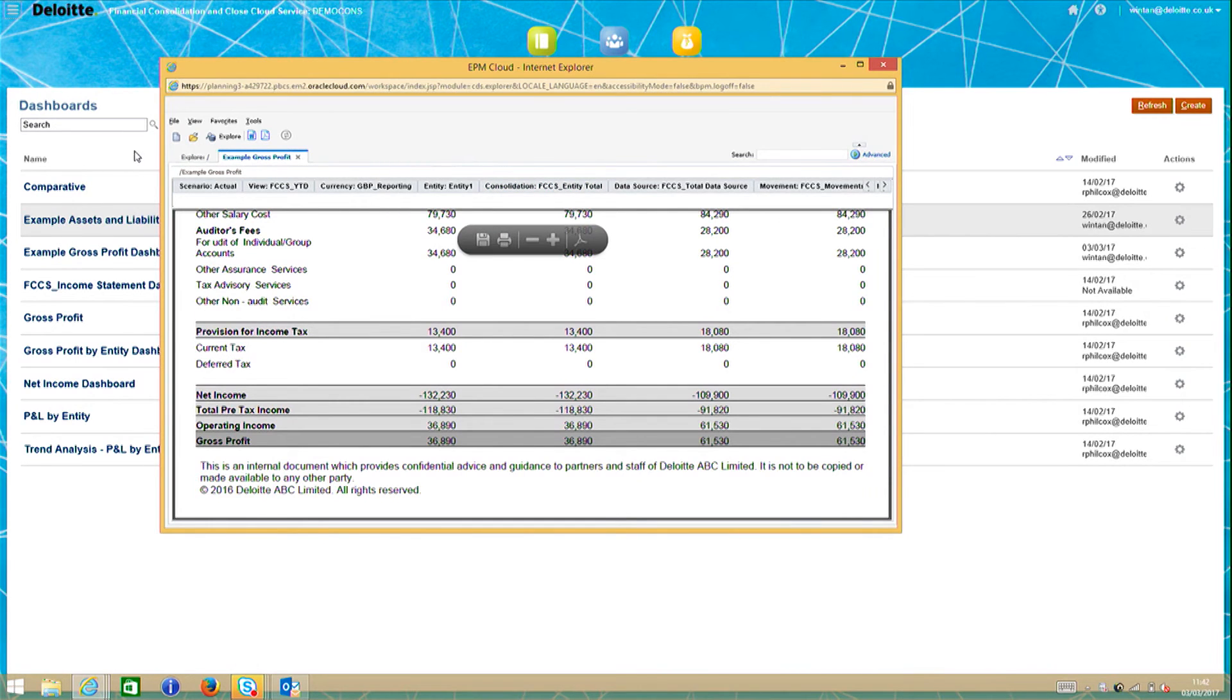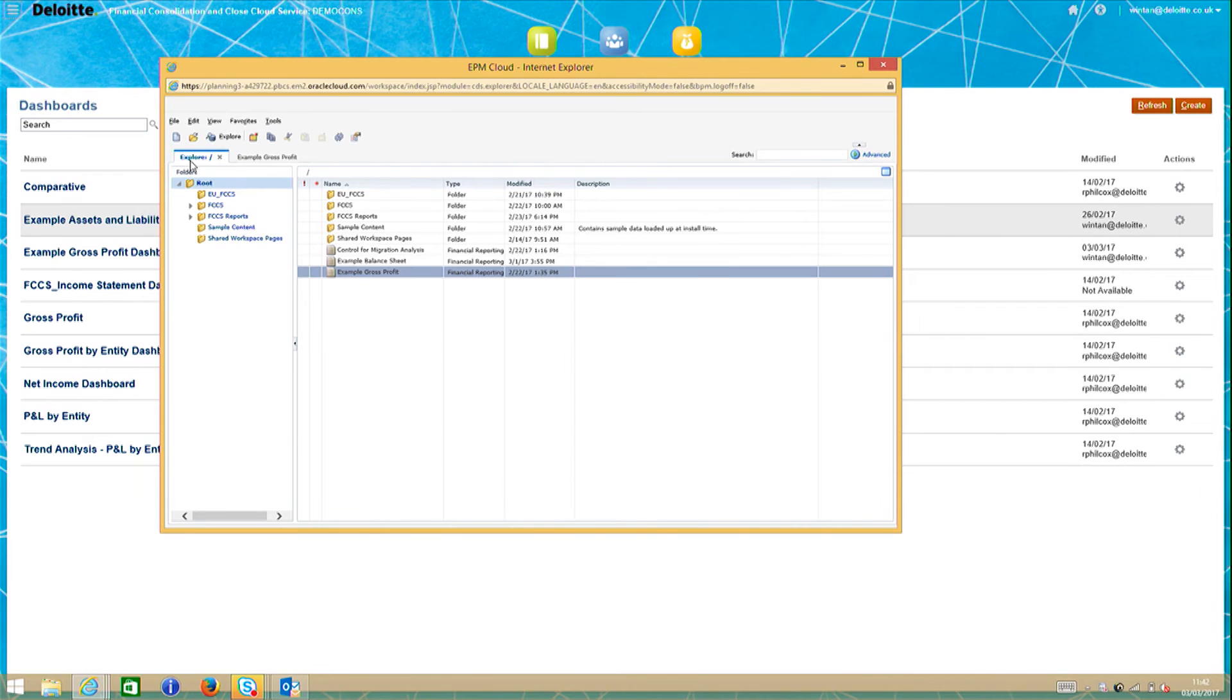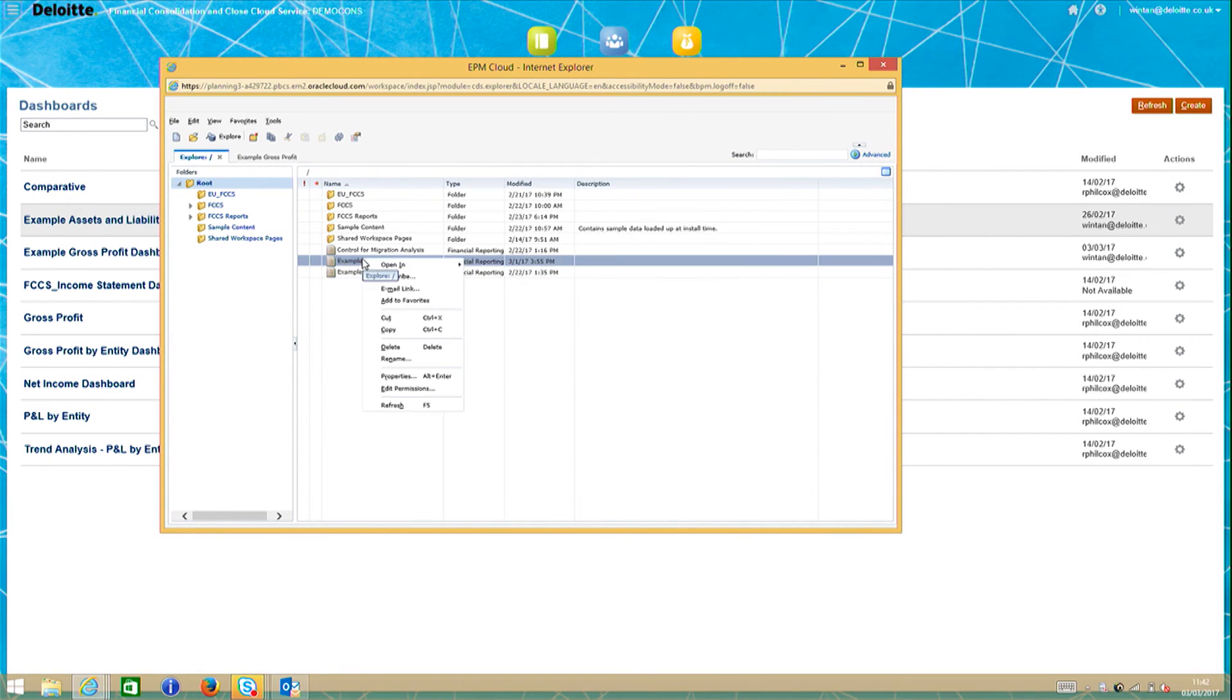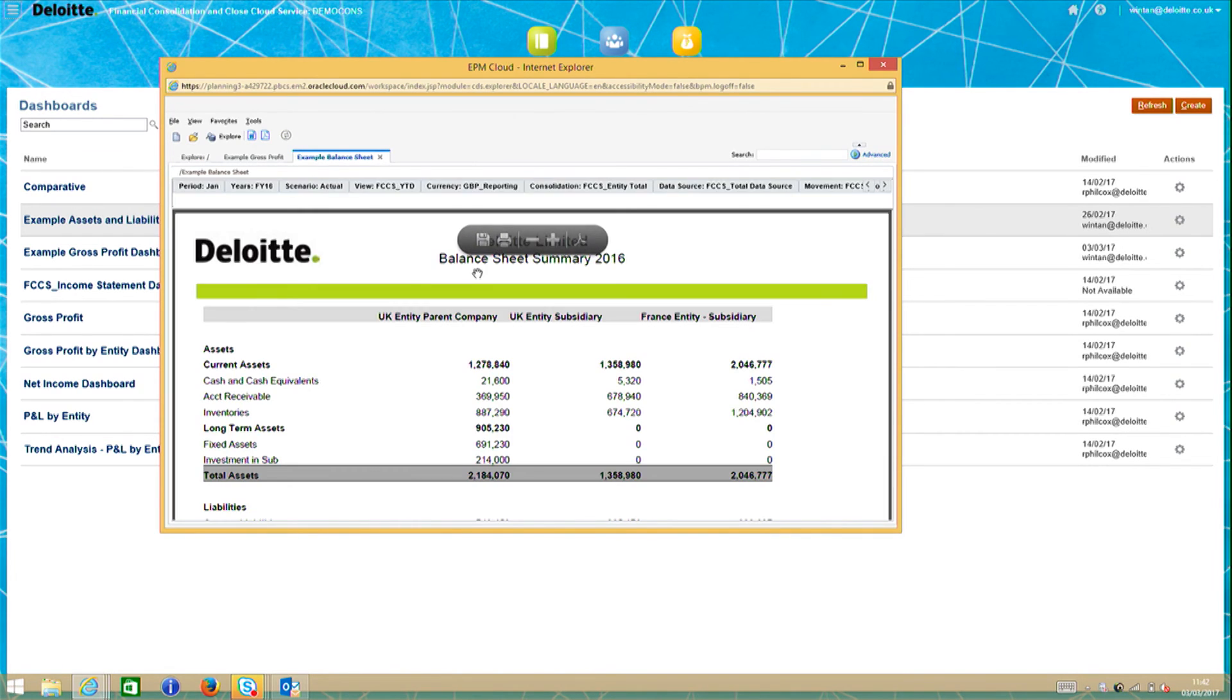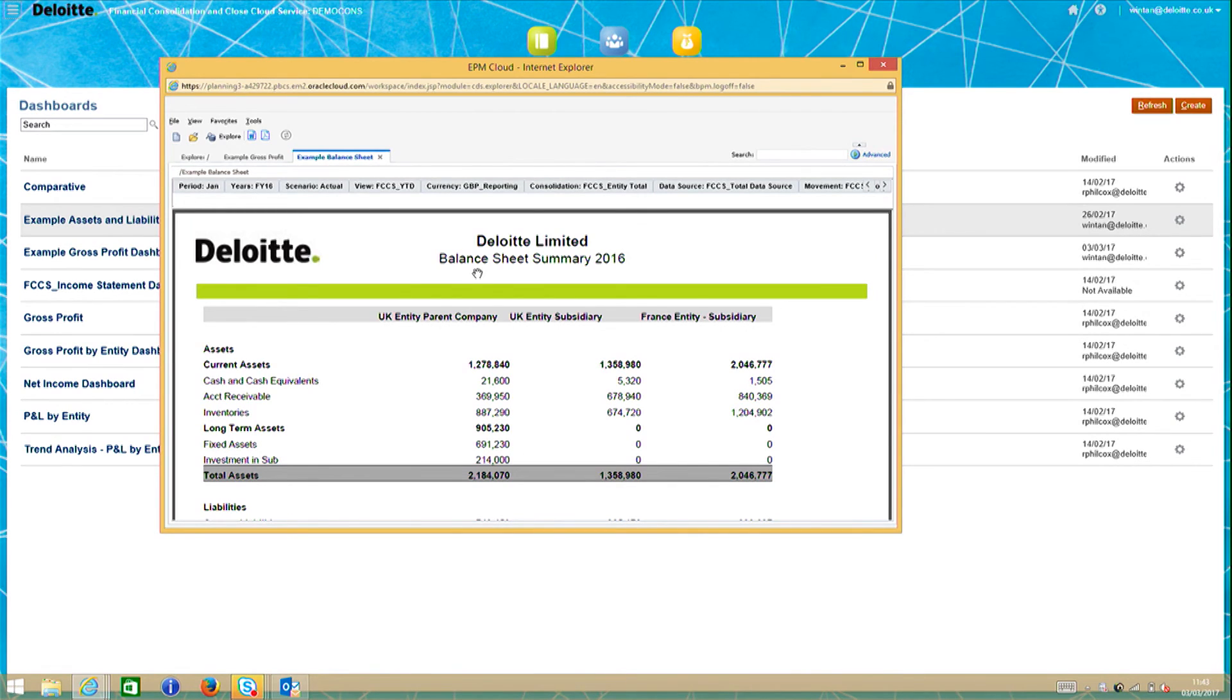If we go back into the repository, we can also access this example balance sheet report. From here, you can see that this report is made up of a table with accounts for rows and entity as columns.